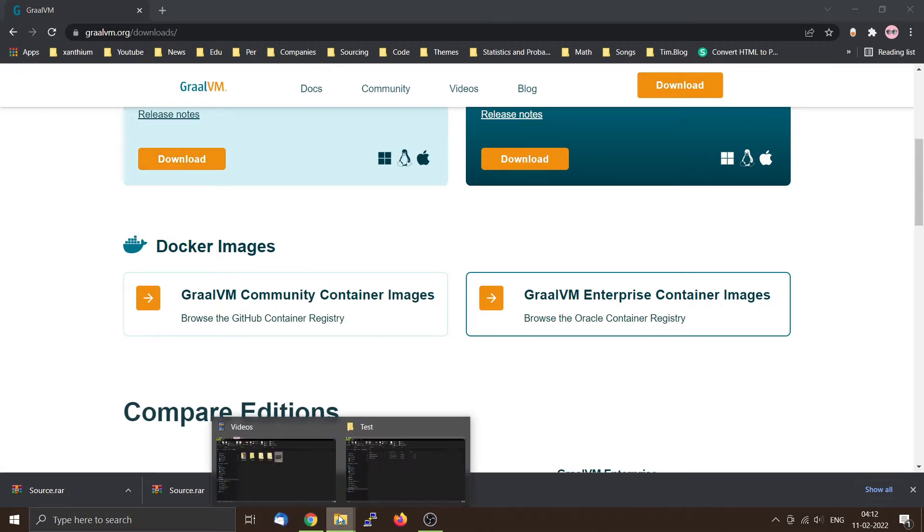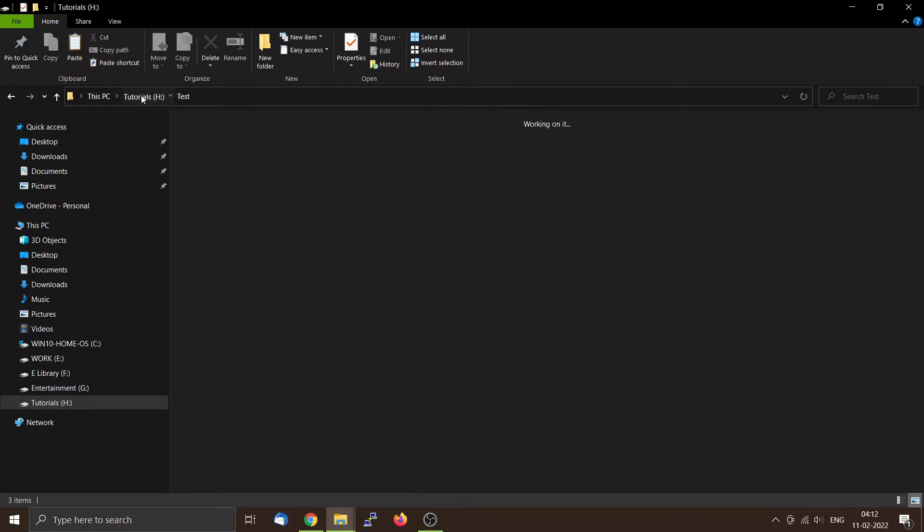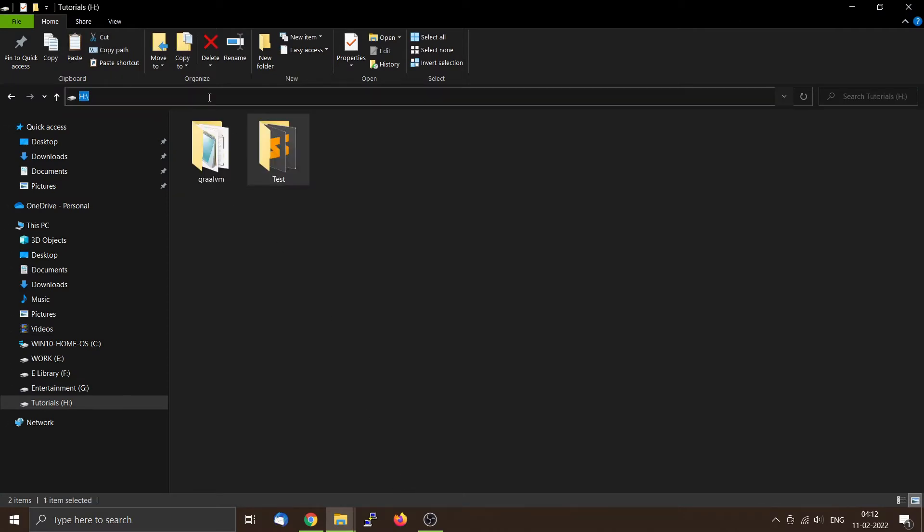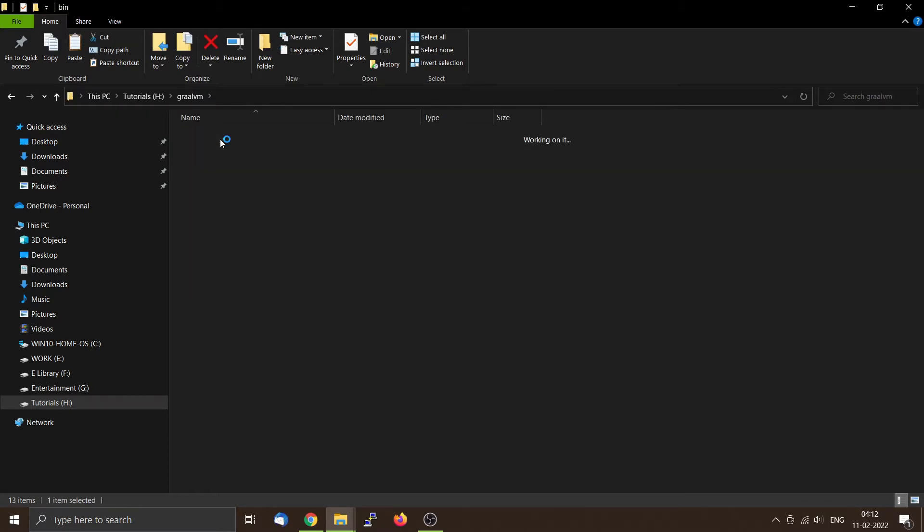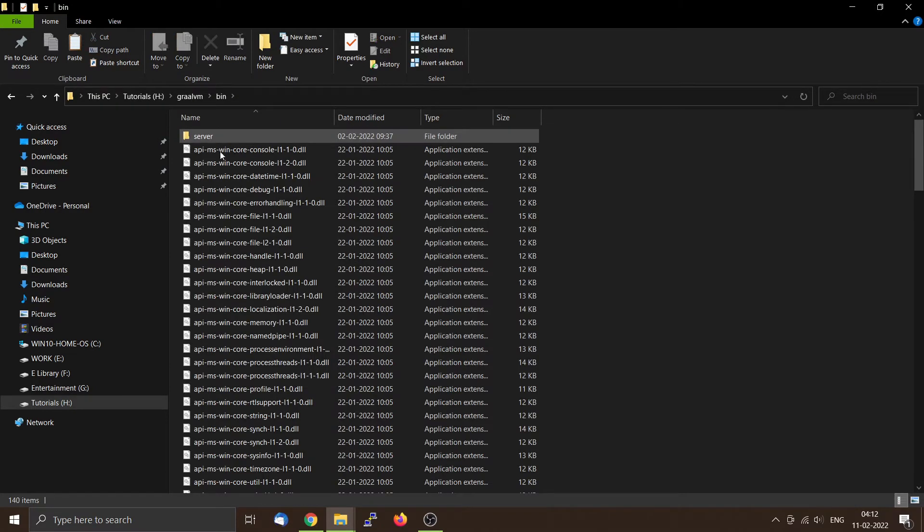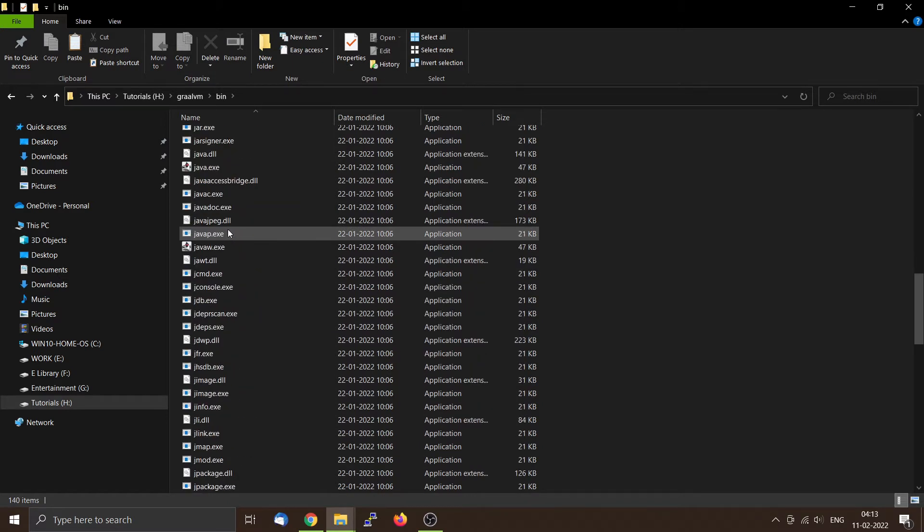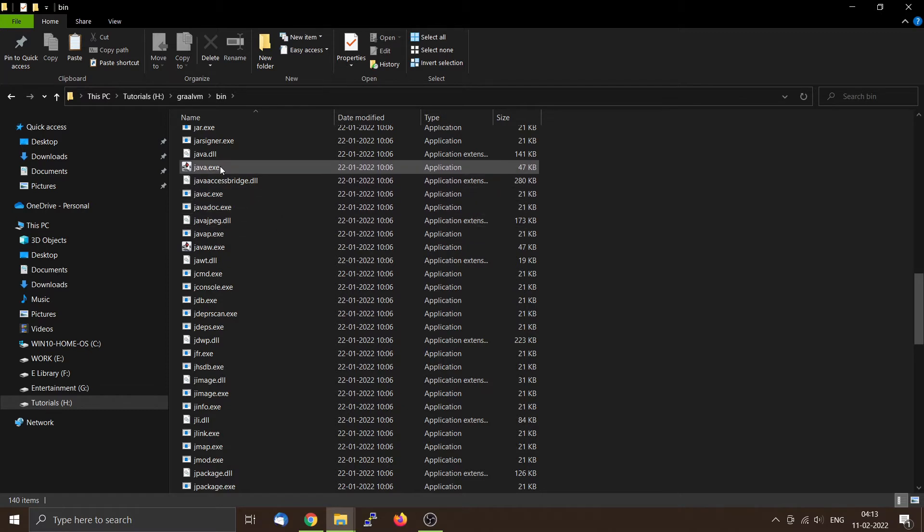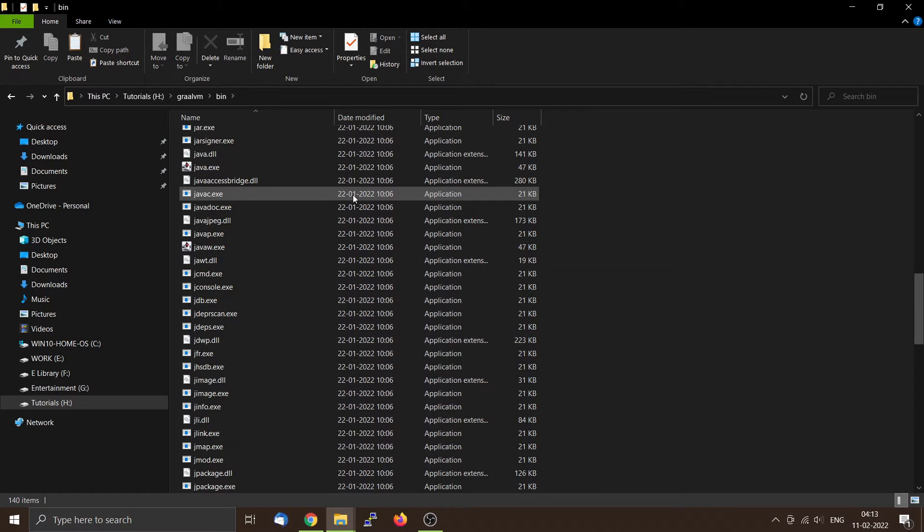I have already downloaded the file, you can see it right here. The location is in the drive E:\ GraalVM. You open it, you can see that inside the bin directory all the executable files like java.exe and javac.exe compiler are all inside this one, similar to the JDK of the Oracle.